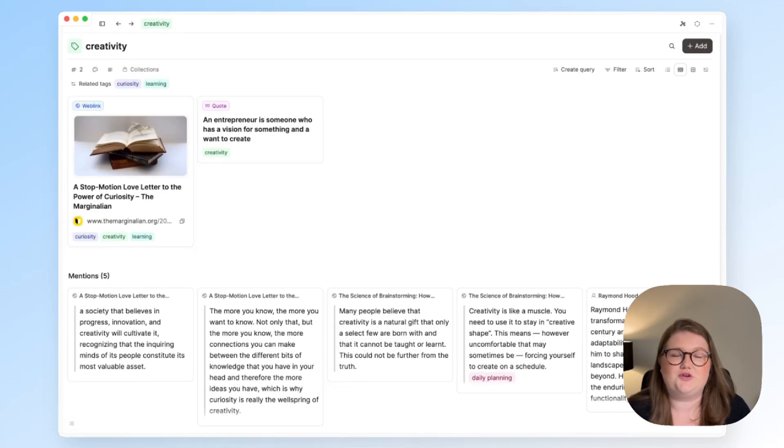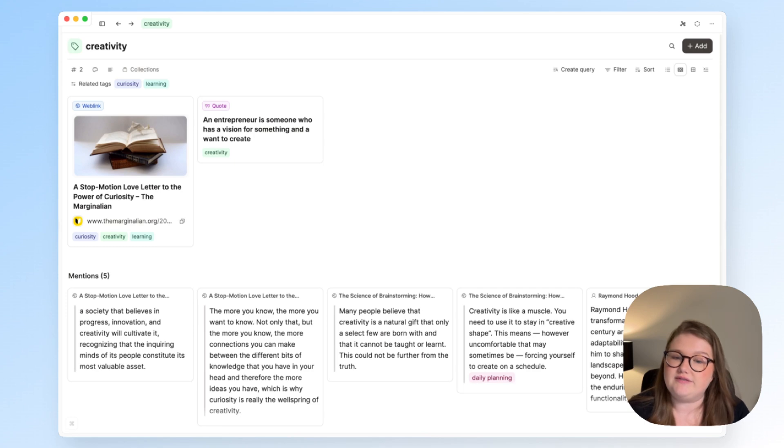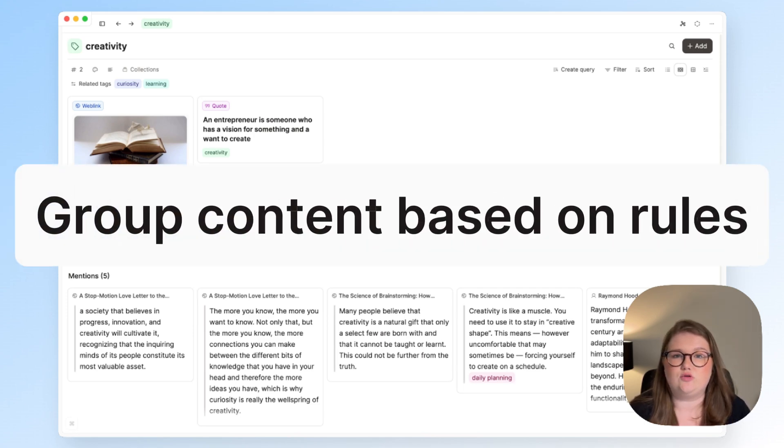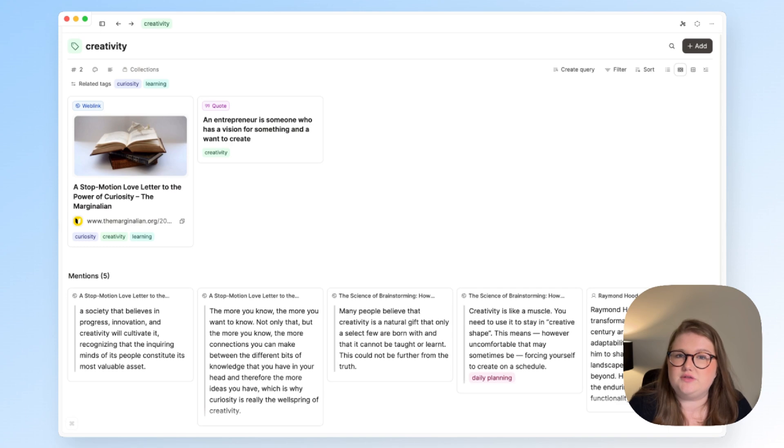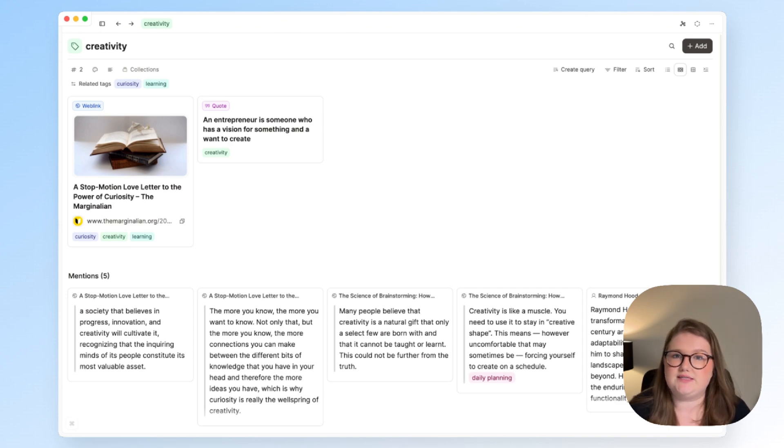Hi everyone, welcome back to the Capacities channel. Today I want to give you a few ideas for how you can use queries. Queries allow you to group content based on rules and to reuse these views that you create anywhere that you want. So I will show you some examples of that today.